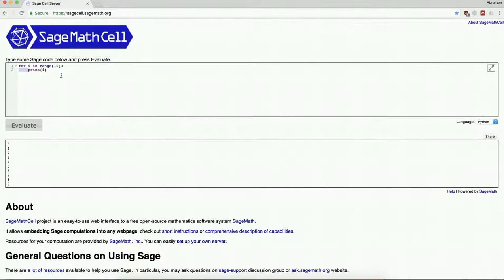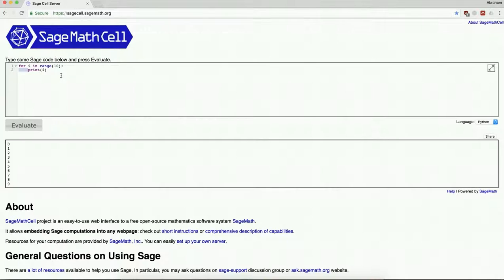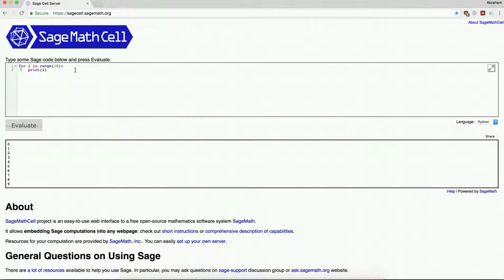Interior blocks of code such as the inside of a loop or the inside of an if statement are designated by being spaced inwards. Now range 10 is the command here which is going from 0 to 9. So let me actually just demonstrate that.